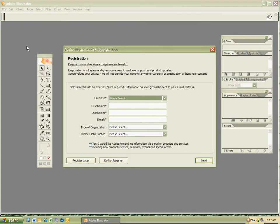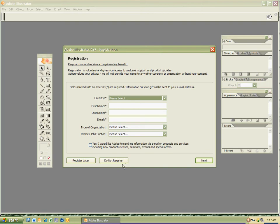And what happens when Illustrator opens up, it asks for a screen for registration. You're going to always hit do not register. You do not want spam sent to your email and so forth. So let's go ahead and click do not register.